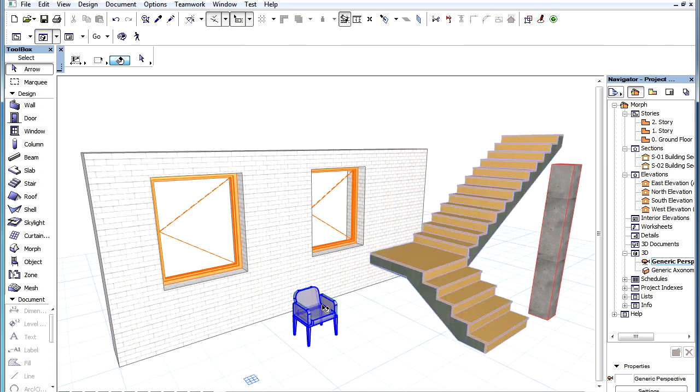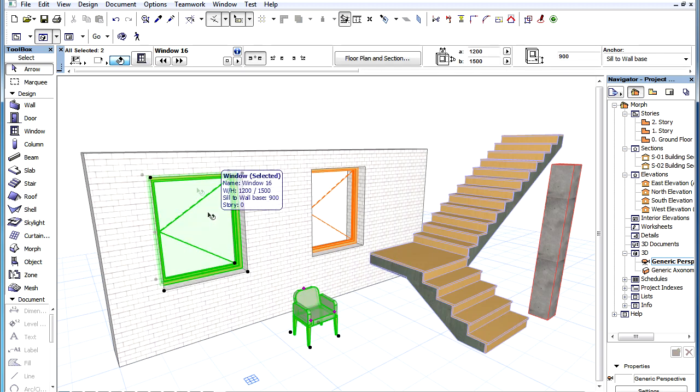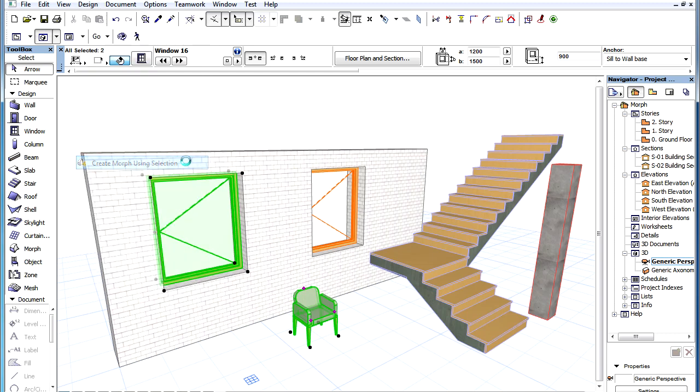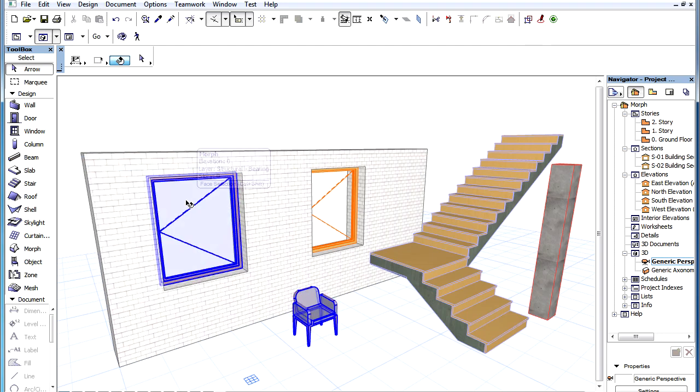If more than one element is selected before the command is applied, all those selected elements will be converted and merged into one Morph element.